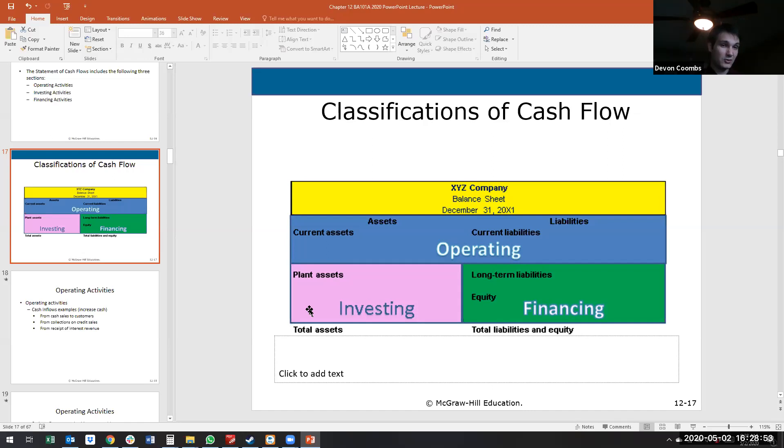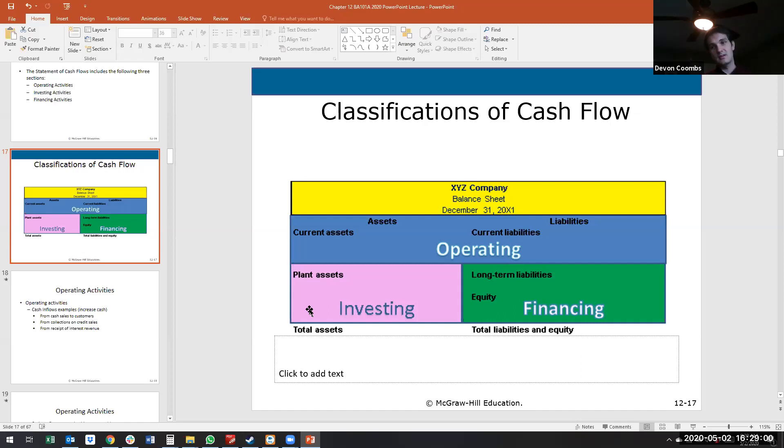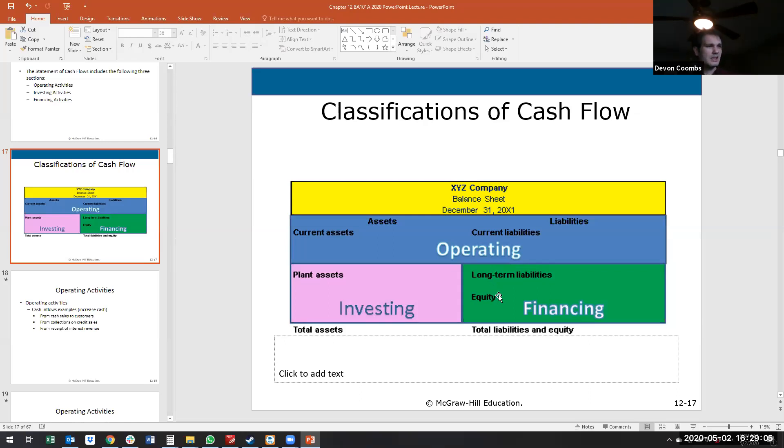Investing is generally considered long-term assets. So that's plant property and equipment. That might be trademarks, intangible investments. And then financing, we're generally going to assume is any of those long-term liabilities or equity.